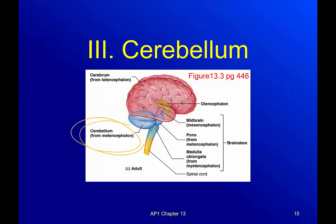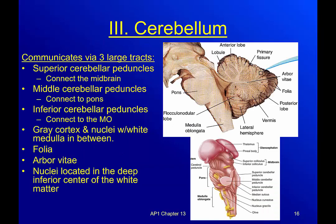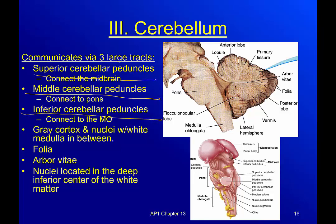Now the cerebellum, this little dude back here — it communicates via three large tracks. Remember, tracks are just pathways. You've got the superior cerebellar peduncle, the middle cerebellar peduncle, and the inferior cerebellar peduncle.